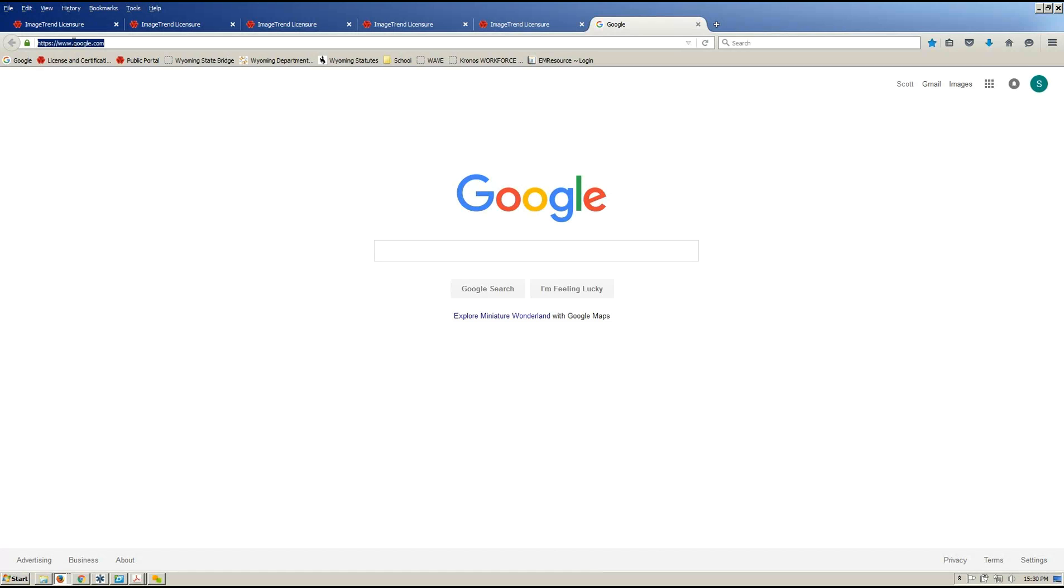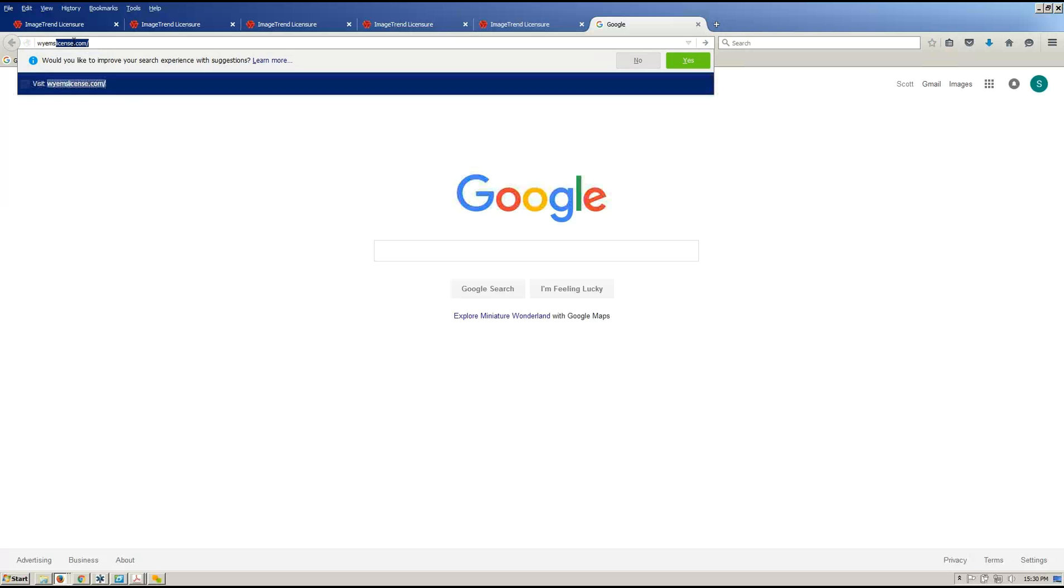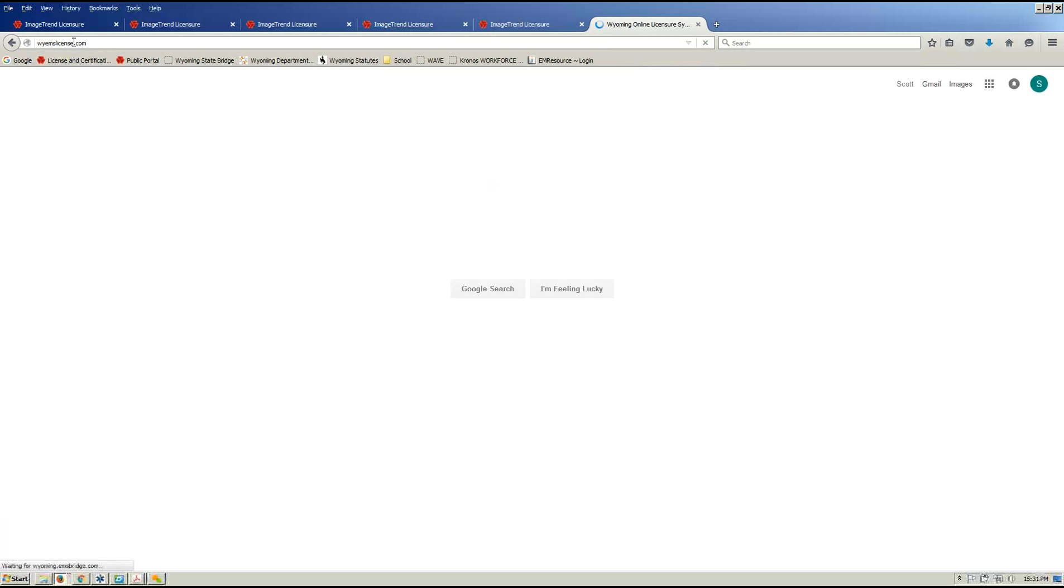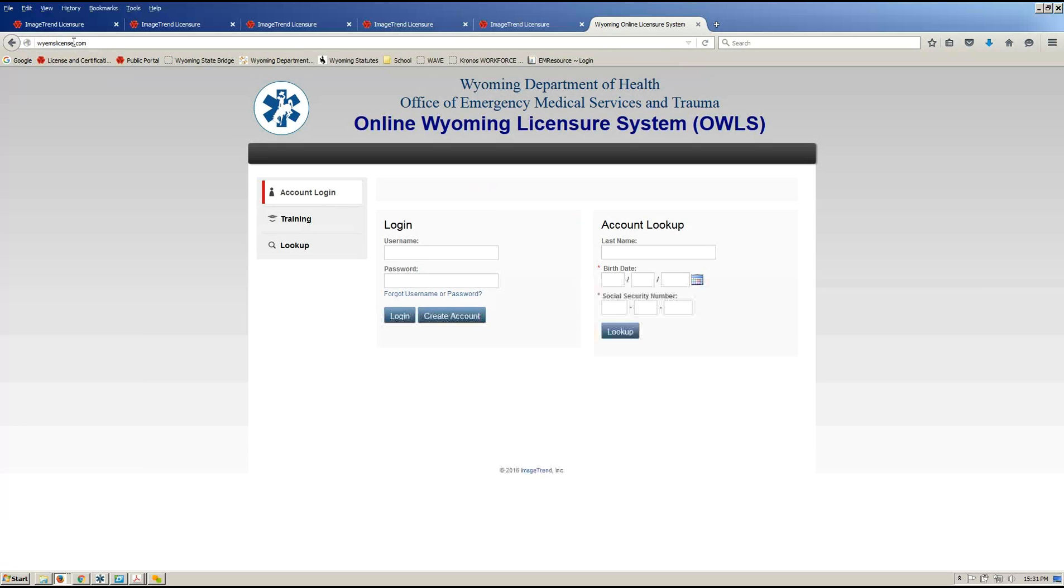So you'll start off, we're going to go to wyemslicense.com. This is our short URL that directs you over to our secure website.